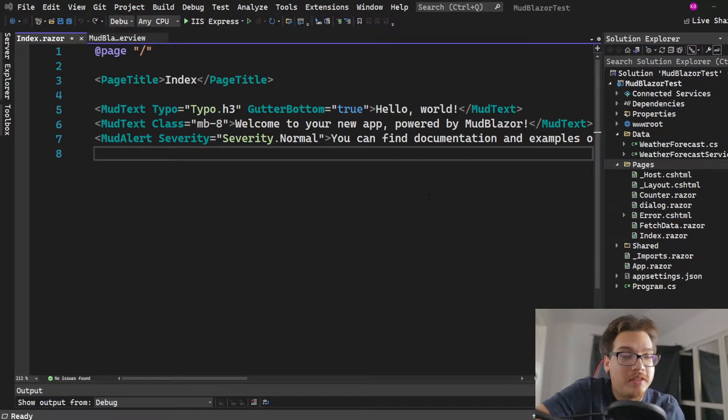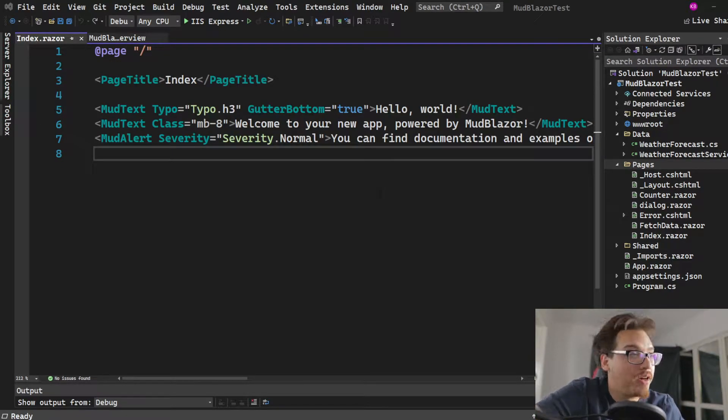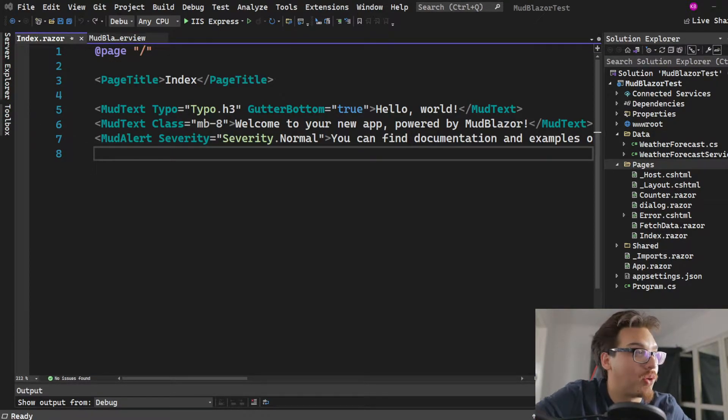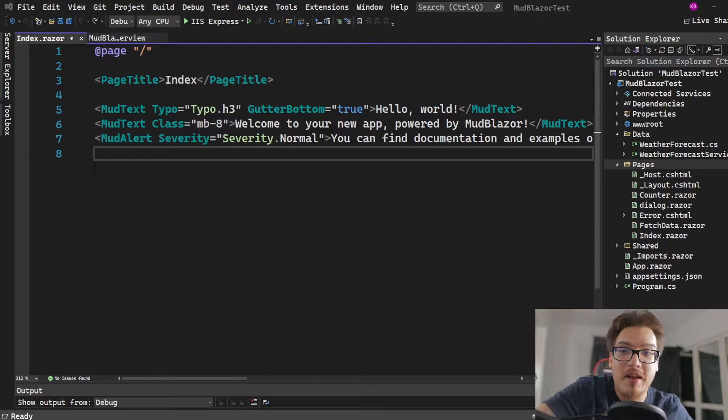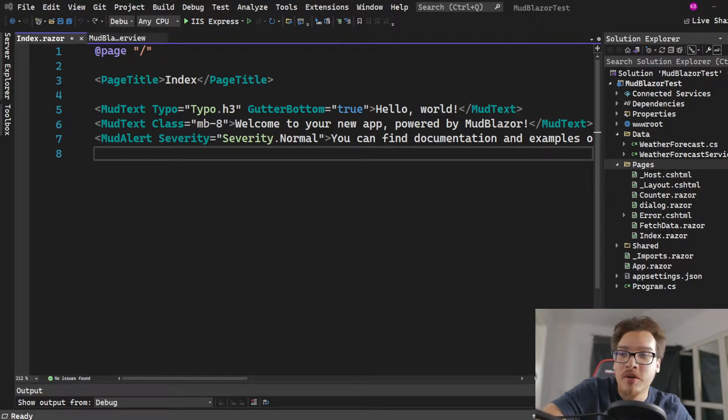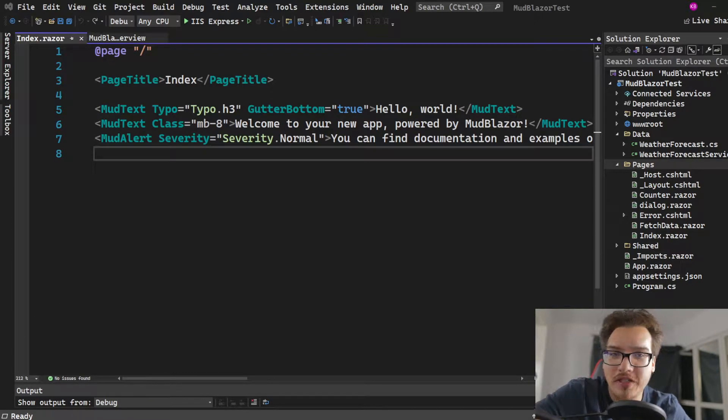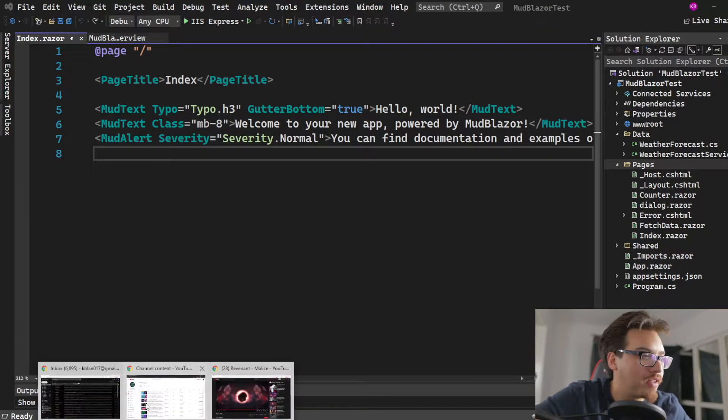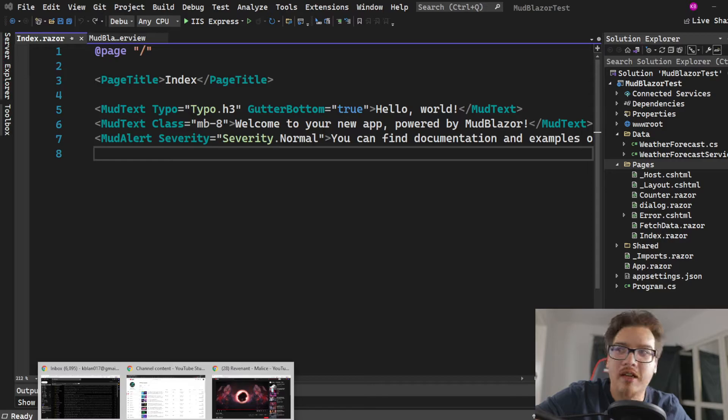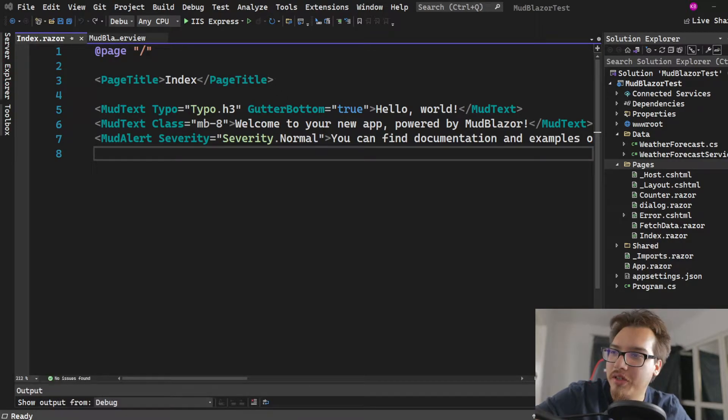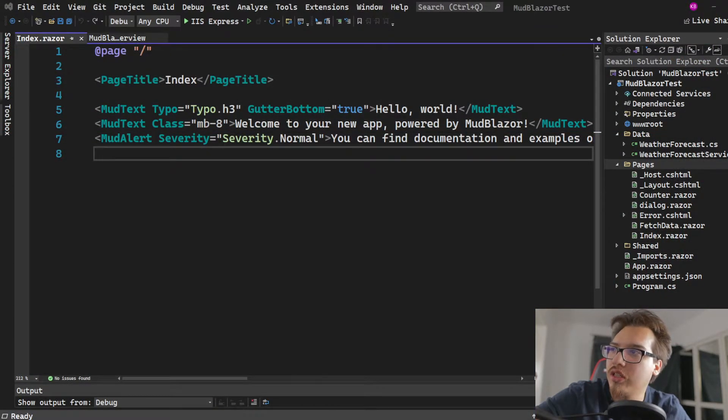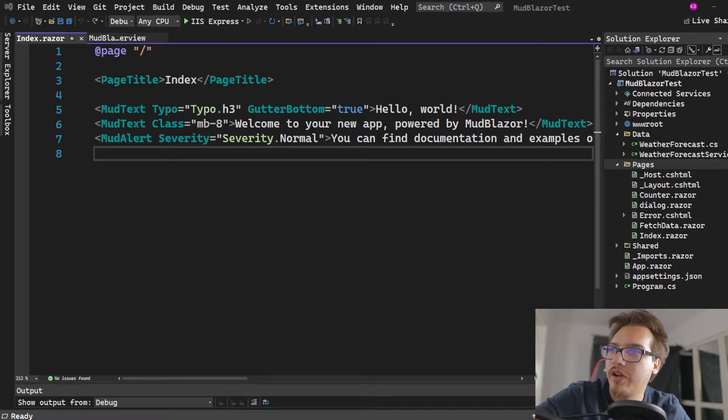Welcome back to my MudBlazor tutorial on buttons and boxes. The button stuff is actually pretty easy. Let's not beat around the bush of how easy this is going to be.